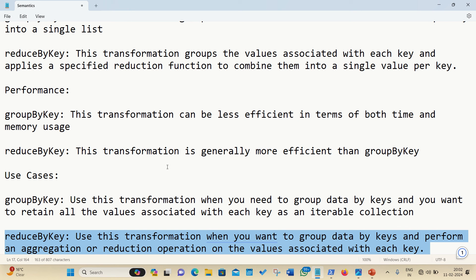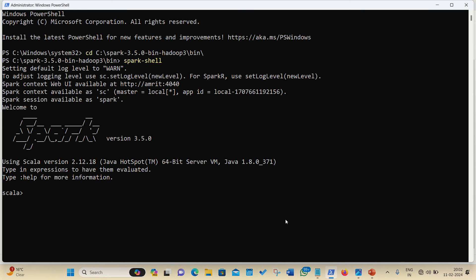So, as I already told you, it is generally more efficient for aggregating data and it is a preferred choice for most key-value pair reduction tasks. Let us take one example, so the things will be more clear. Here, I am having my Apache Spark opened up in the Scala, let us take one example here, a simple example that what is the difference we are getting in the reduceByKey and groupByKey.